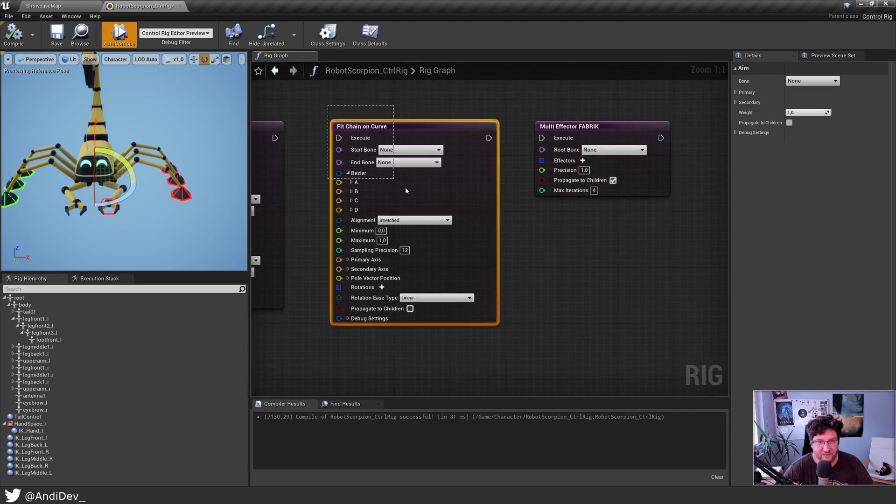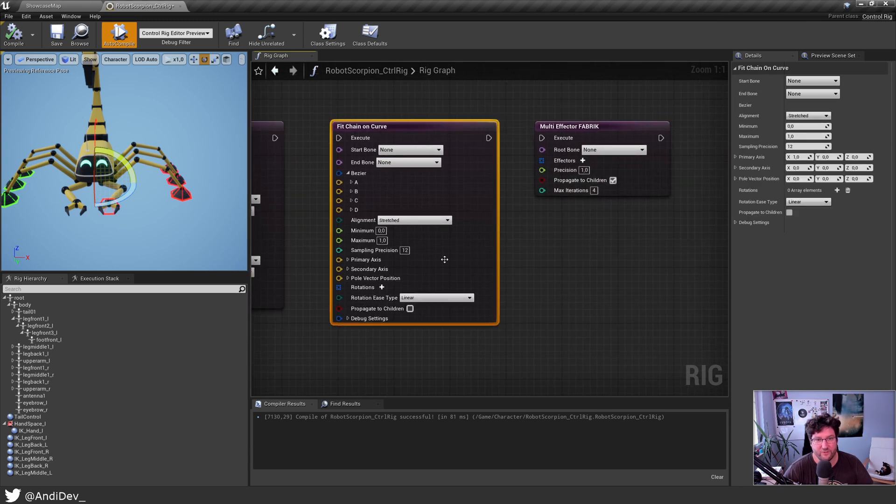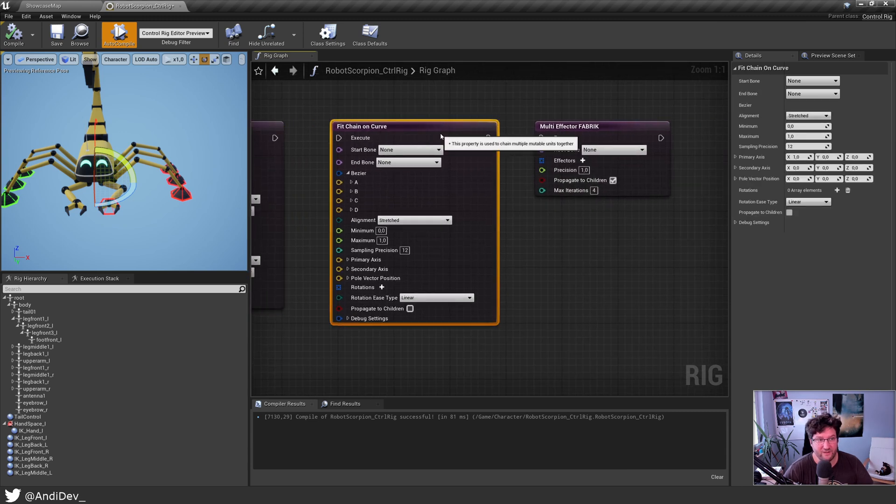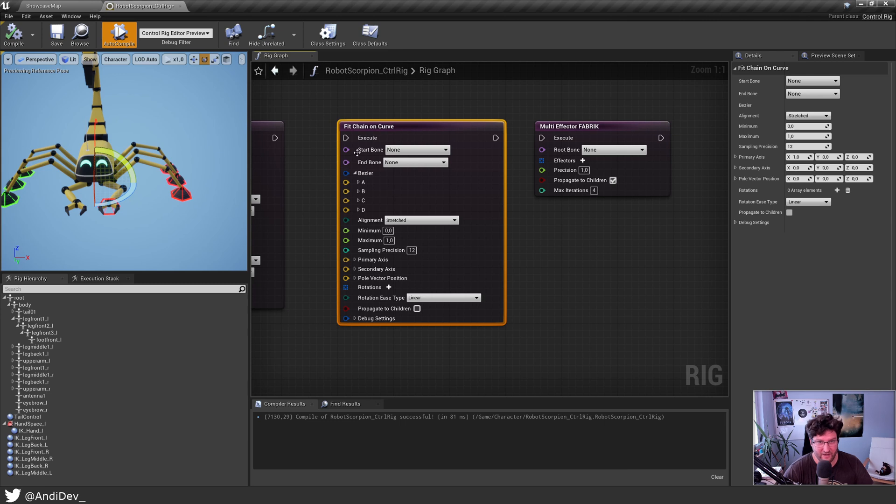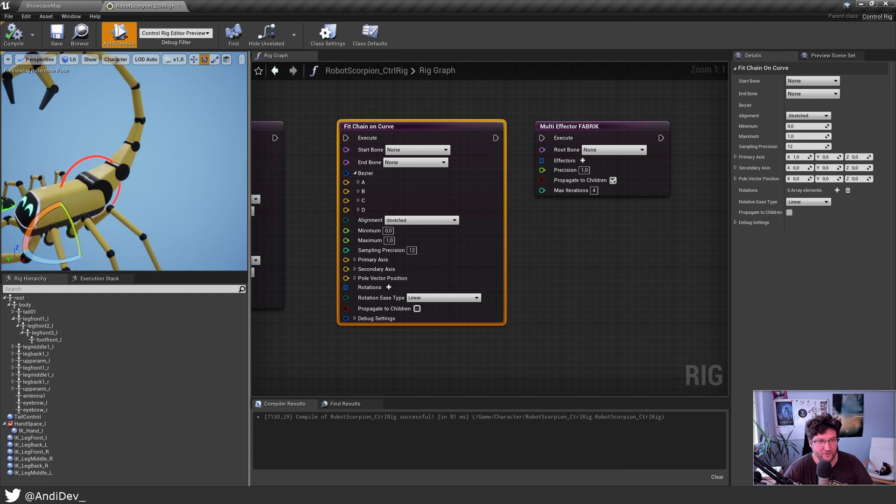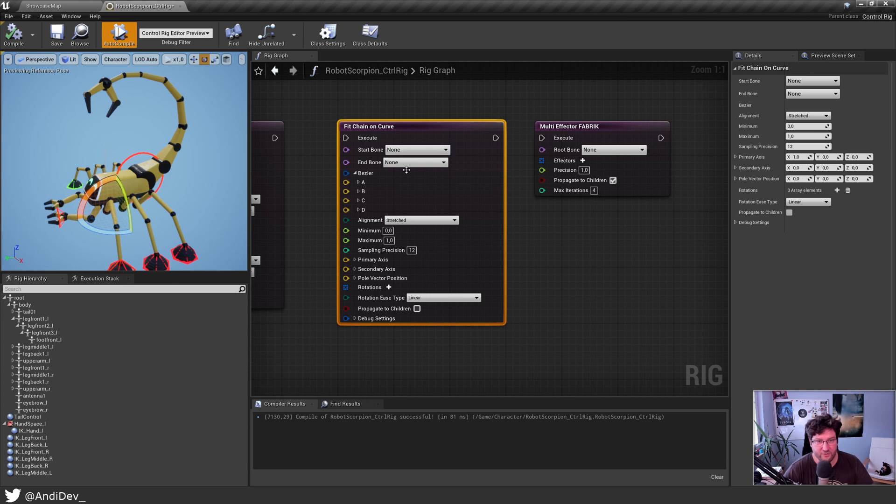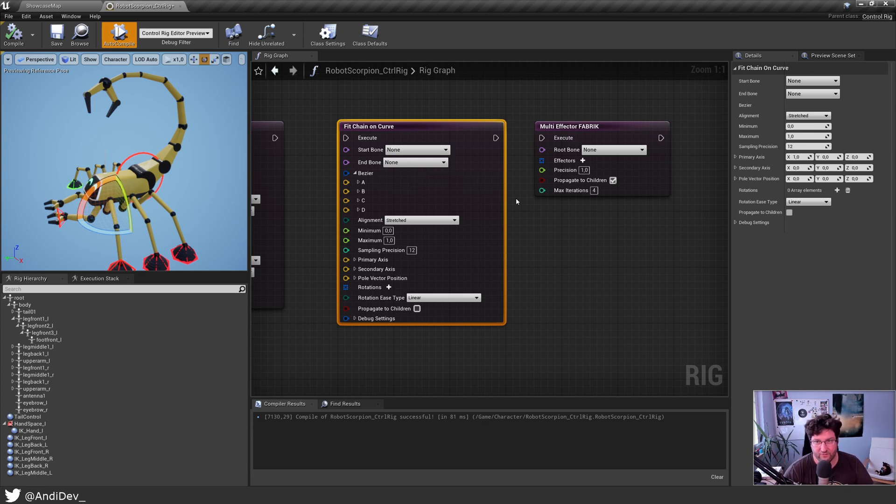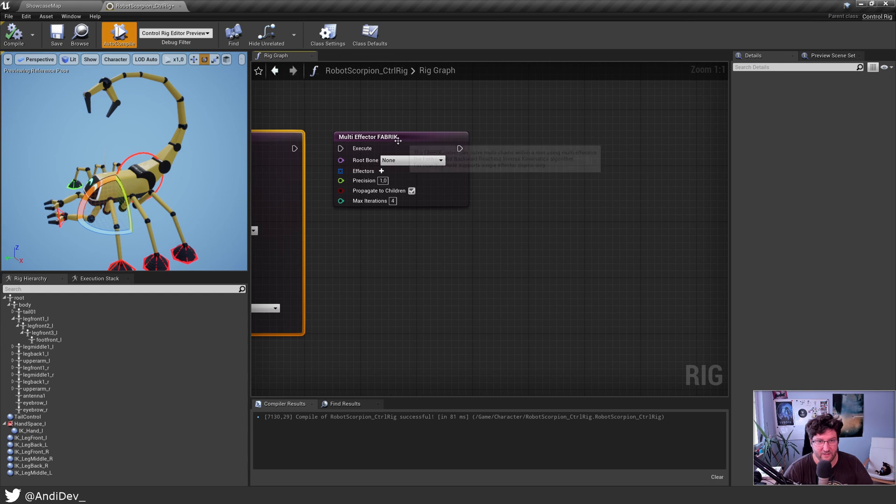Then there is a fit chain on curve which is also pretty nice. For example, and maybe we do an extra part on that, I was trying to use this for the tail. So you can calculate a Bezier curve here, feed it in and then you can say which bones, and then the bones try to follow that curve which is nice.